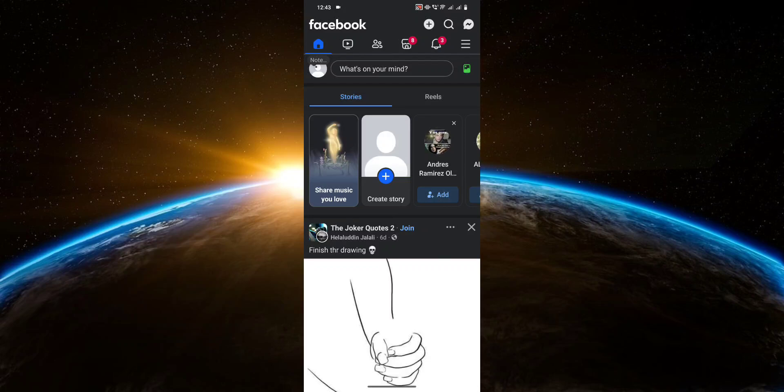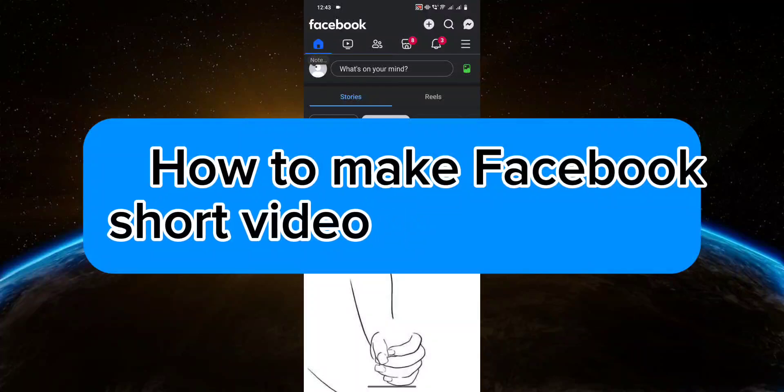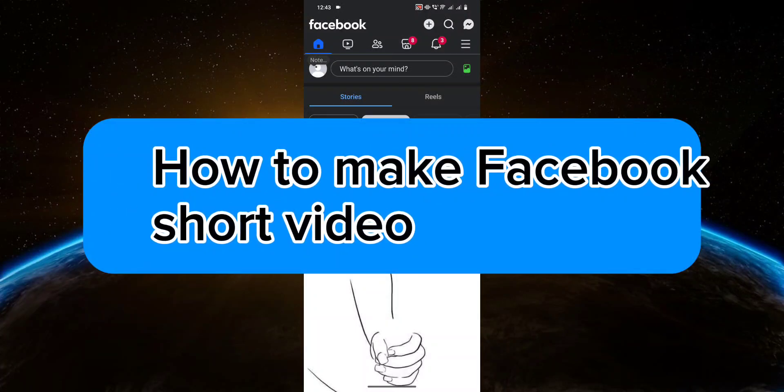Hello guys, welcome to Tektrix Tutorial. In today's video, I will show you how to make Facebook short video. So let's get started.